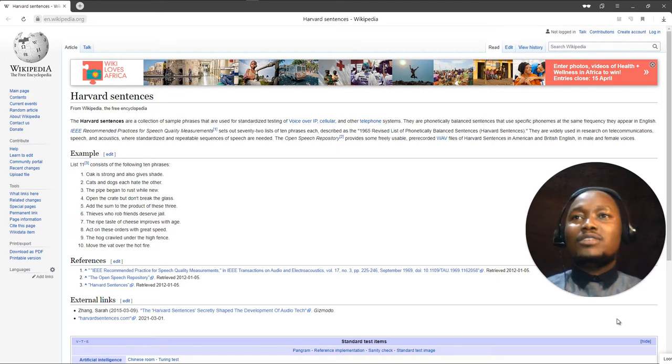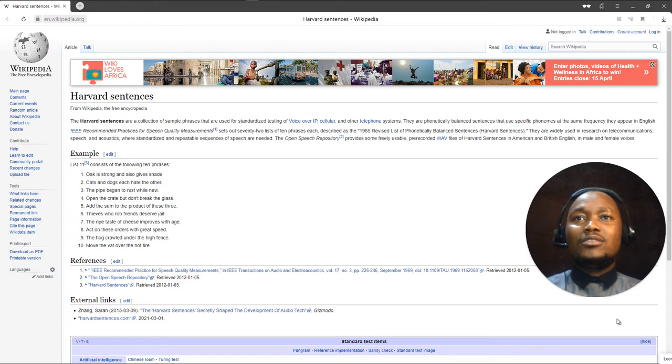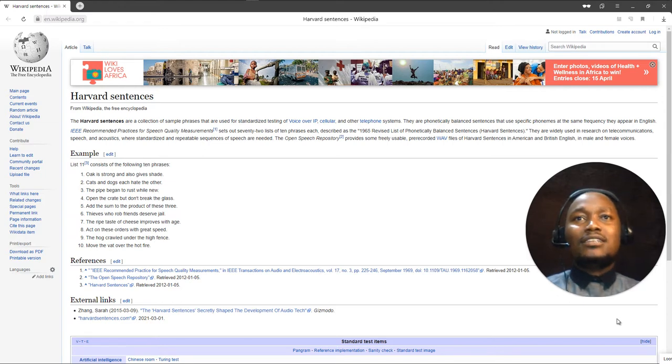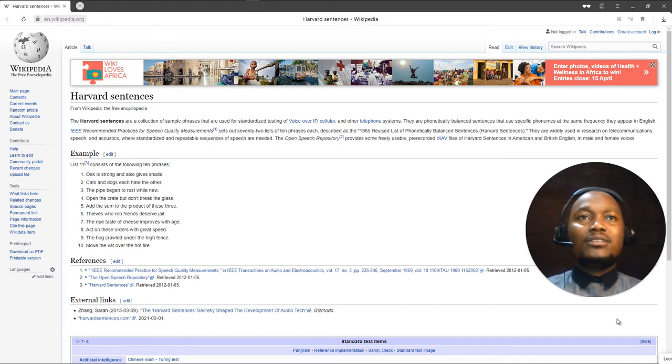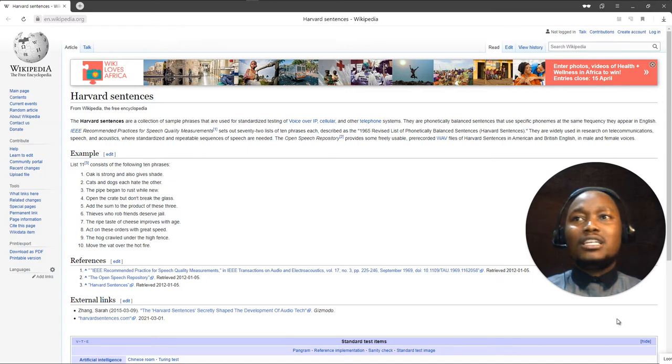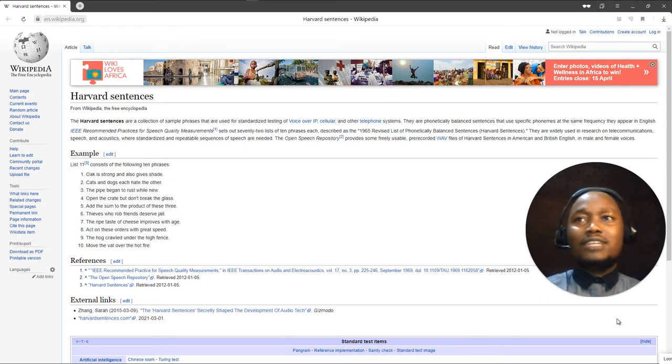The Harvard sentences are a collection of sample phrases that are used for standardized testing of Voice over IP, cellular, and other telephone systems. They are phonetically balanced sentences that use specific phonemes at the same frequency they appear in English, I think the English language.